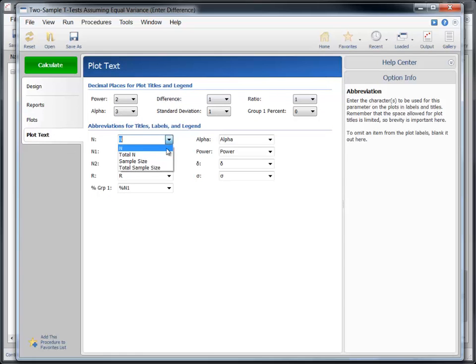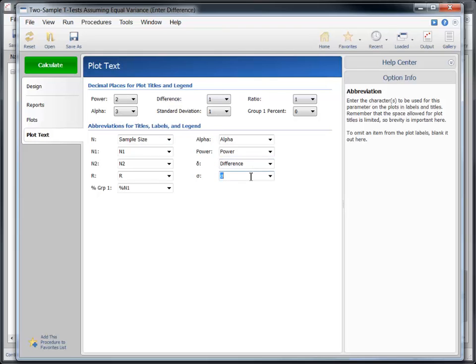Now we'll use the plot text tab to change some of the title and label abbreviations. Change n to sample size, delta to difference, and sigma to standard deviation.